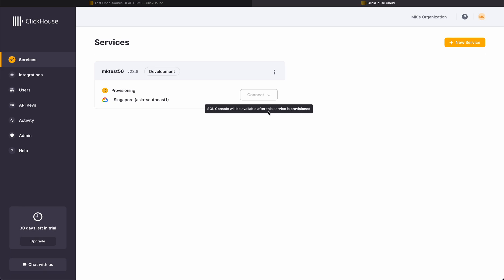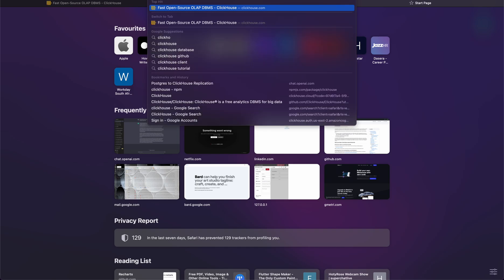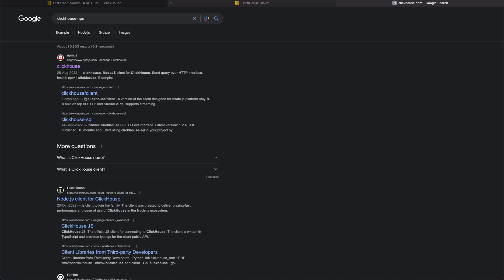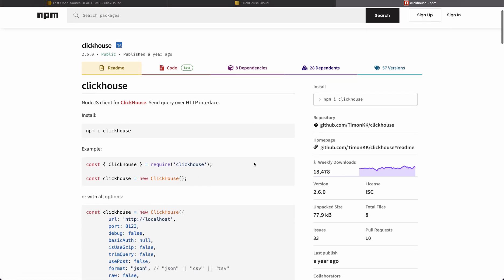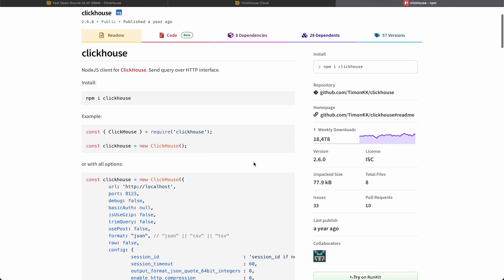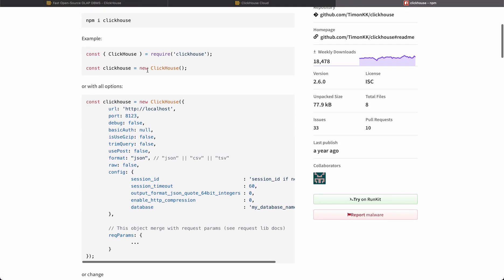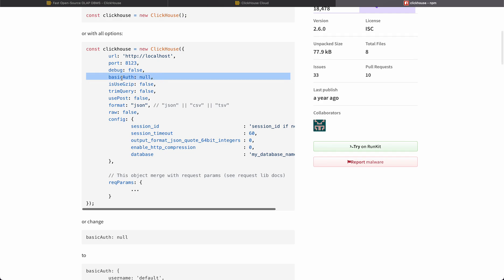This is version 23. If I go here and search ClickHouse npm, here you can see the connection thing is super easy. Const ClickHouse connect this thing, basic auth you need to provide like default ID, password that you got.